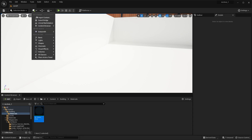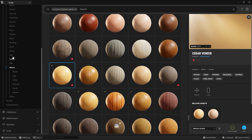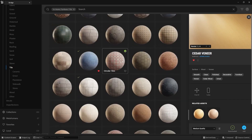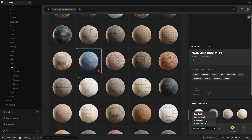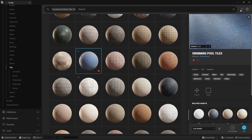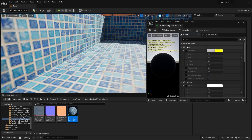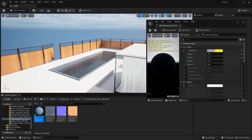It will look much better once we apply a texture for this pool. Let's go into the Quixel Bridge Megascans library, into the tiles collection, and I'm going to use this material for my pool tiles. You can download it in high quality, but I already have the low quality version. I'll add it into my project and apply this material instance on the pool. Let's scale it down — maybe try 5. Our pool looks much better now.